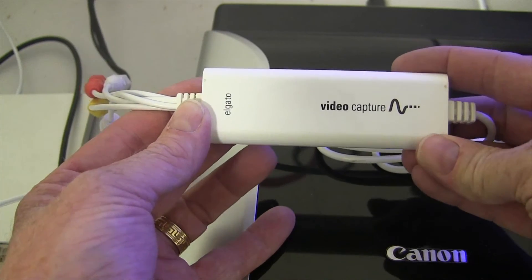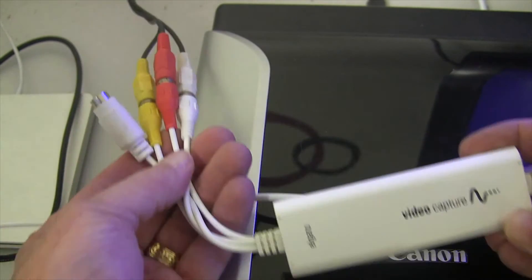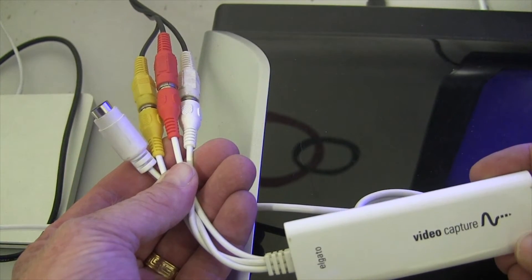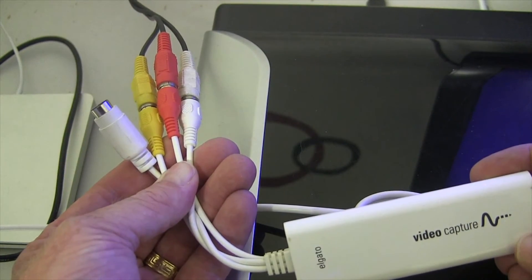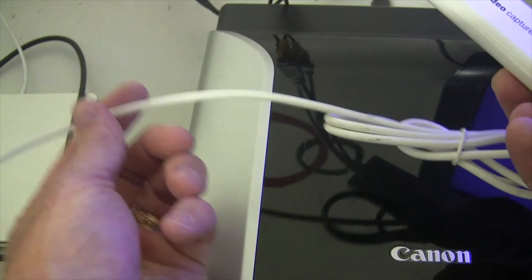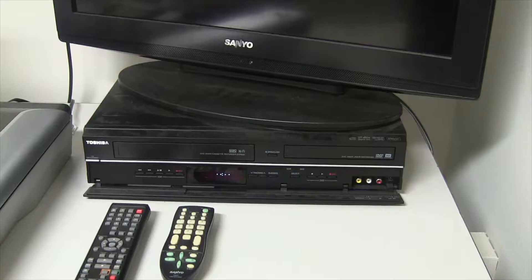First, make sure everything is attached. The red, yellow, and white RCA cable goes back to the VCR, and the single white cable is a USB cable that goes in the back of the computer.